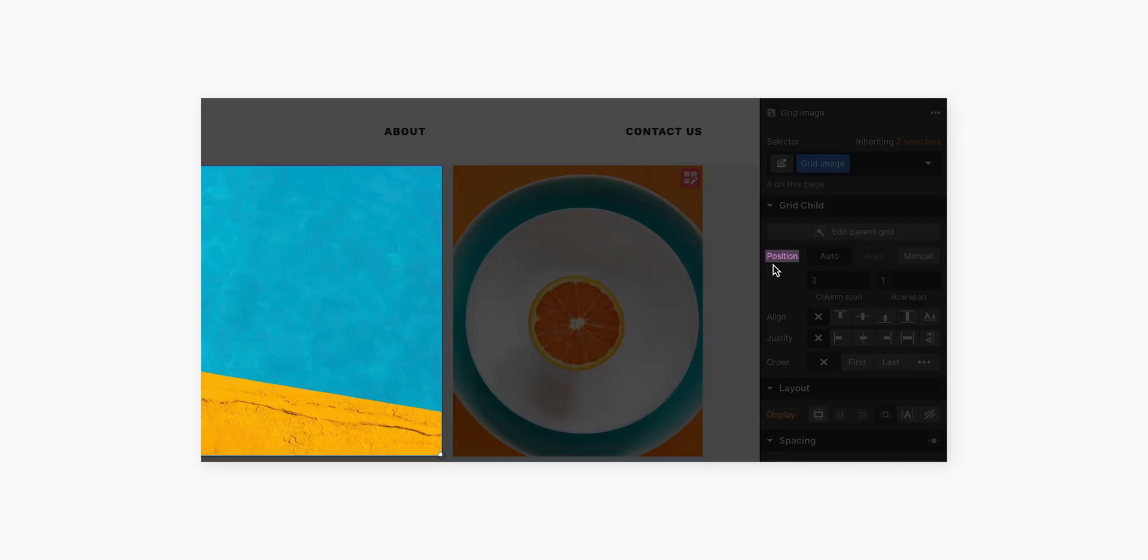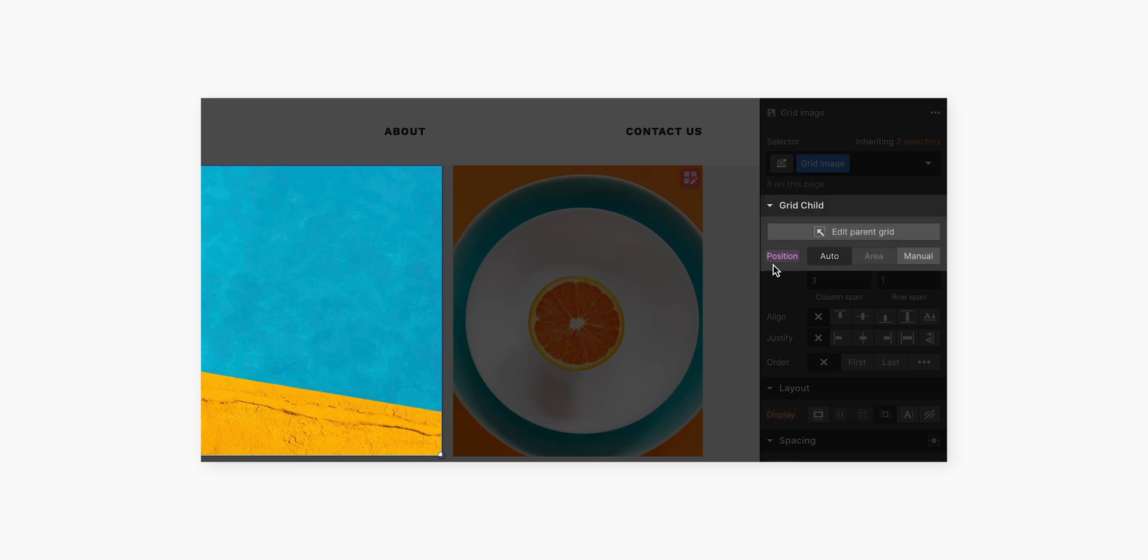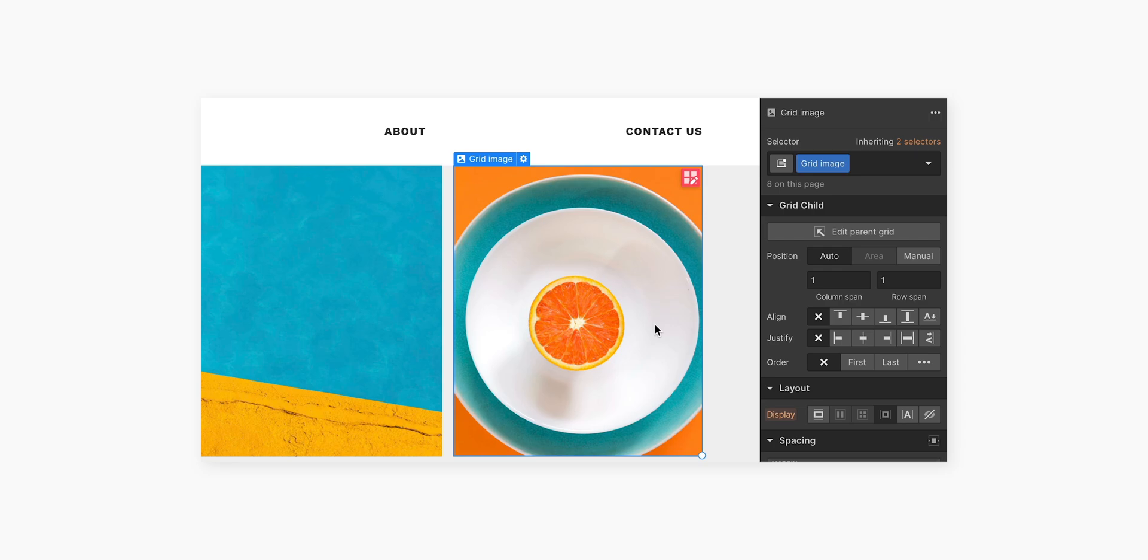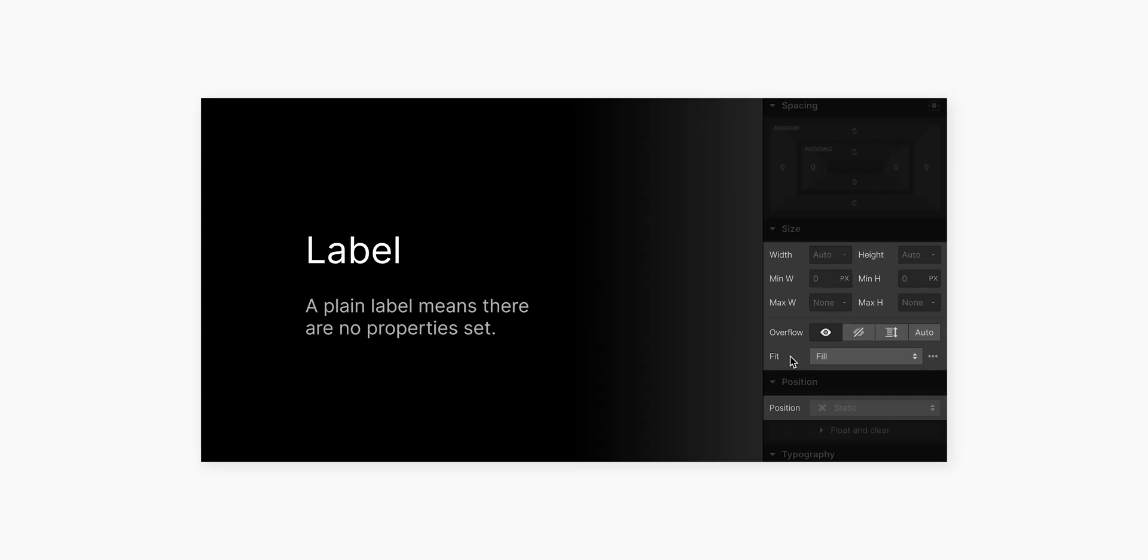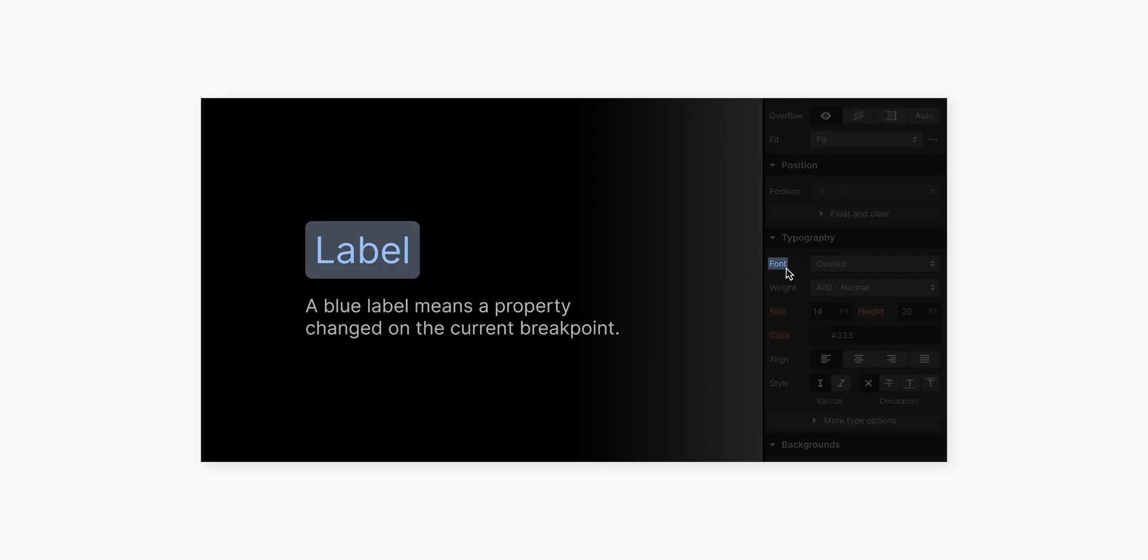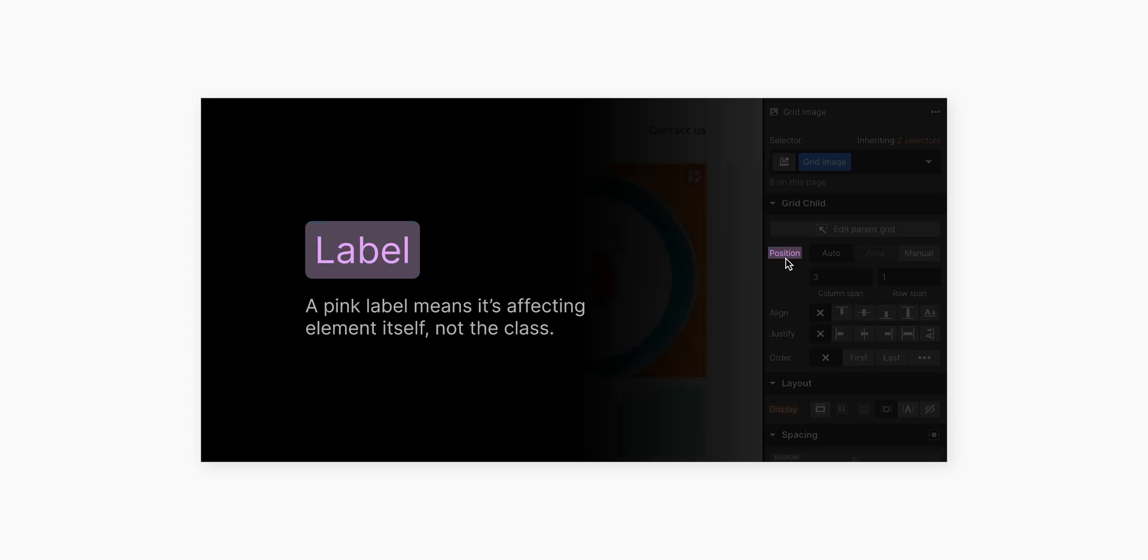Pink means it's affecting the currently selected grid child, something that's a child of a grid, but not the whole class, meaning I can change these things one by one. So plain label means the property's not really set. Amber means it's inheriting a value from somewhere else. Blue means I've made a change to styling on this breakpoint. And pink means it's just affecting the currently selected element, not the class itself.